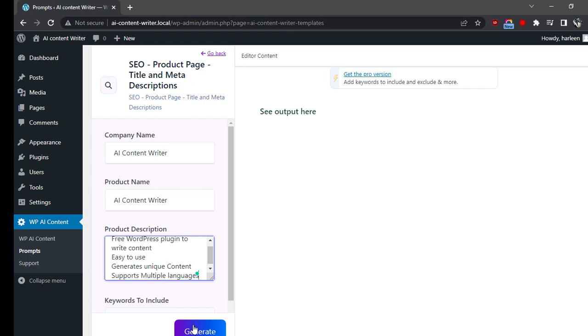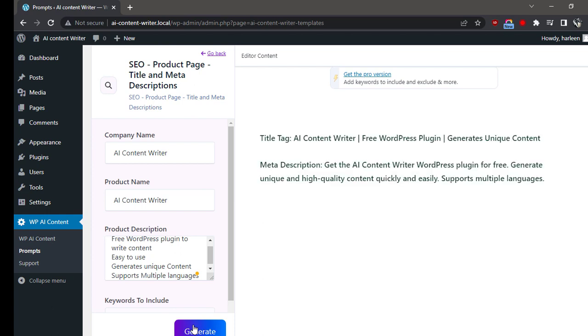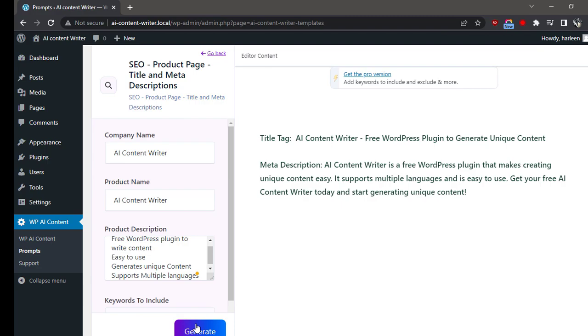Once done, click on the Generate button. Wait for a few seconds and your SEO product page title and meta descriptions is ready to use. If you'd like to generate another SEO product page title and meta descriptions, then simply click on the Generate button again. Thanks for watching.